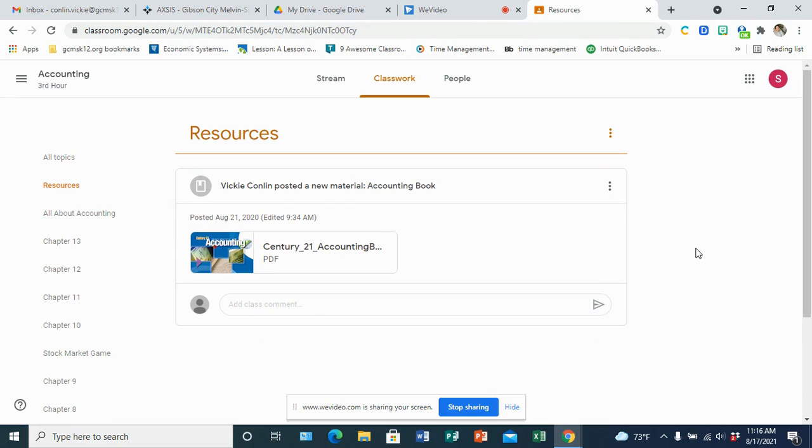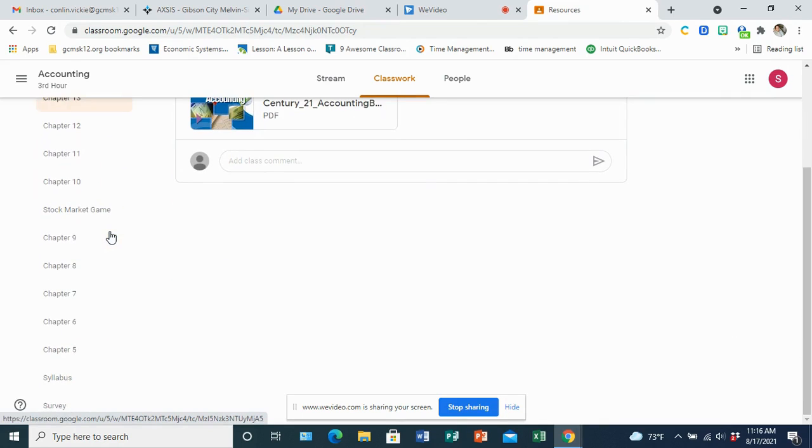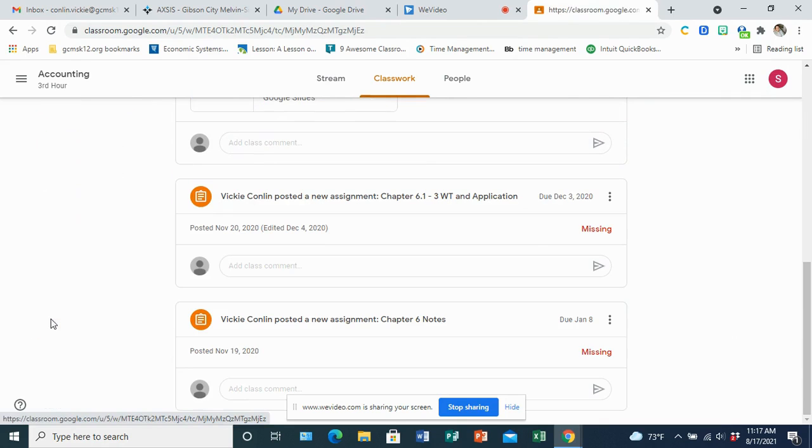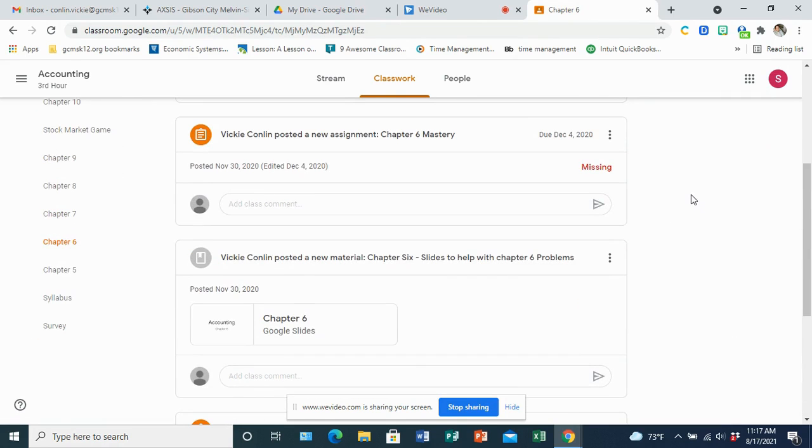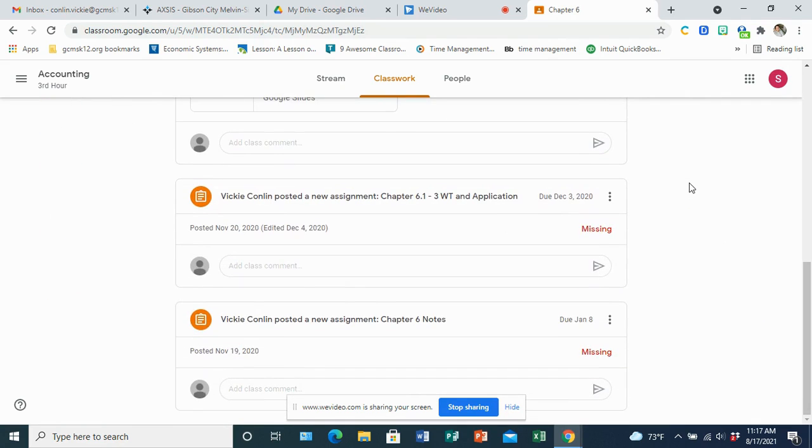What you'll see is it might be a PDF of a book or it might be links to online resources that you might need for the whole year for that class. Otherwise, the resources and assignments will be in that topic specific. So you'll want to just click on that particular topic or chapter and you'll see where the assignments are.